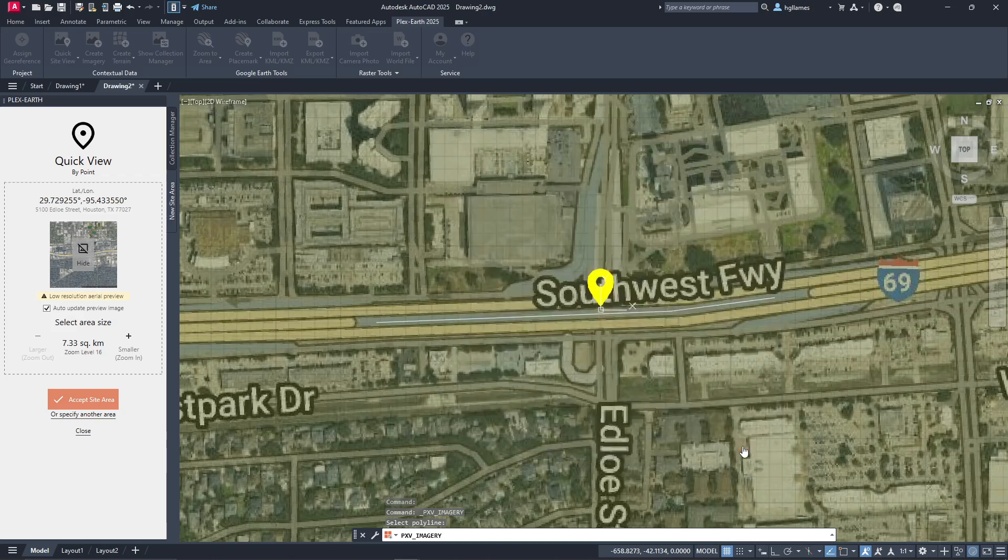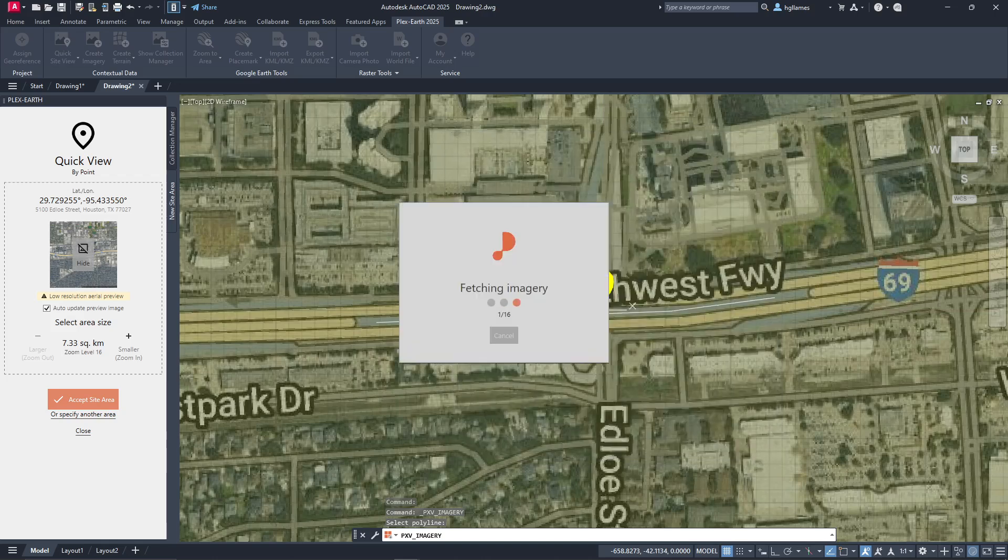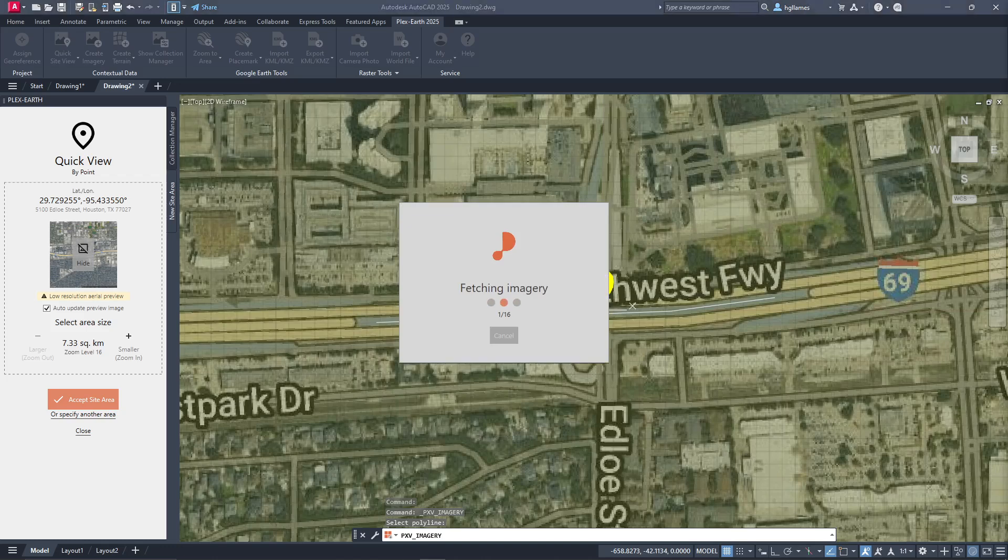It's important to note that each of the images that we will be importing are individually georeferenced, ensuring the highest accuracy offered by the providers.